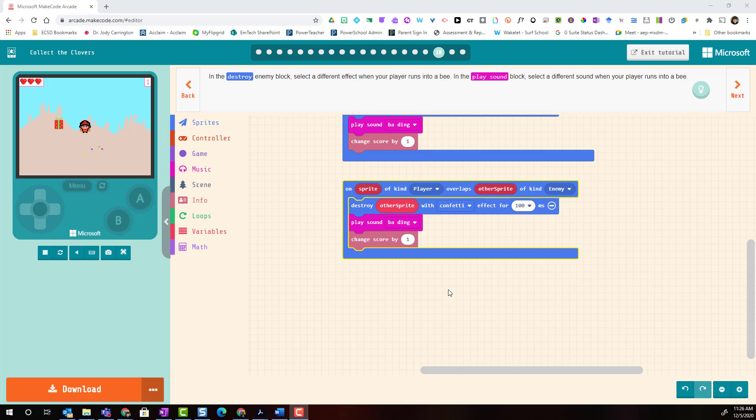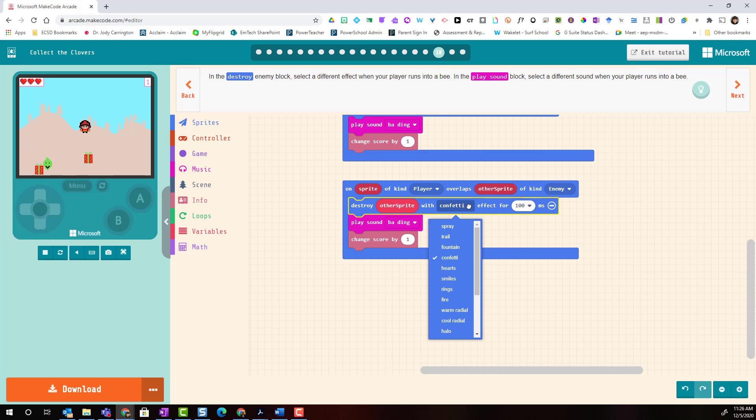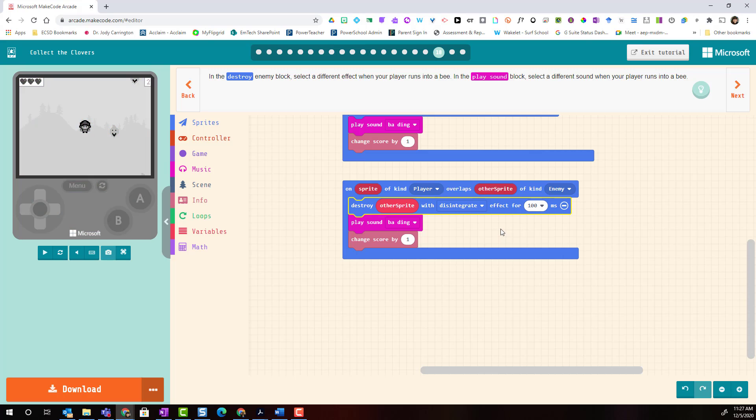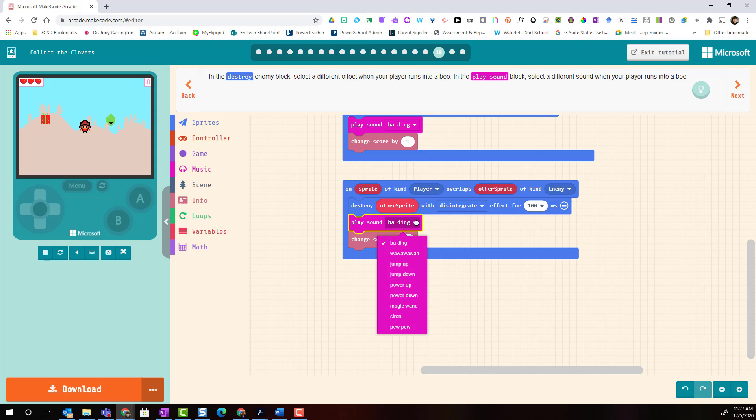In the destroy block we're going to change the effect from confetti to a different visual effect for when our player runs into the enemy. Let's go with disintegrates. And let's change the sound effects. So play sound, click on the drop-down and let's go with wah wah wah.